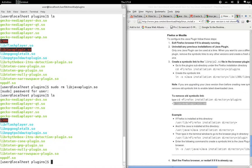Now I need to create the directory symbolic link. Let's clear.